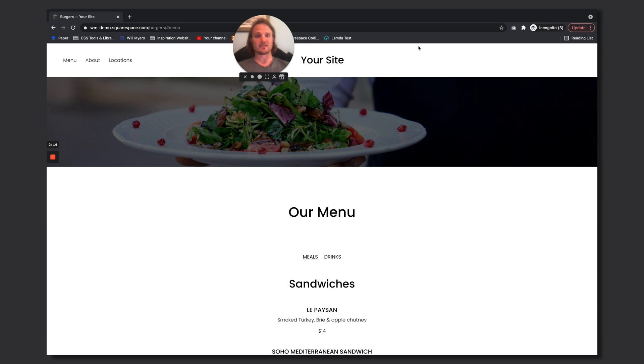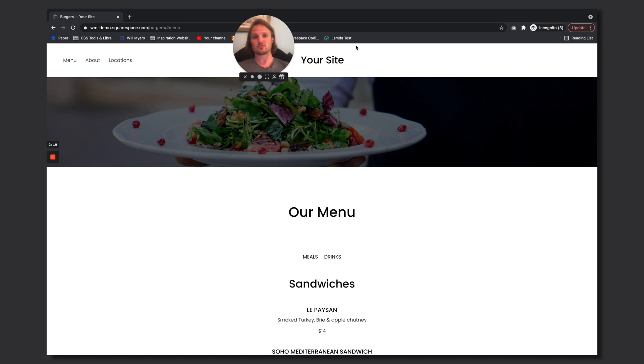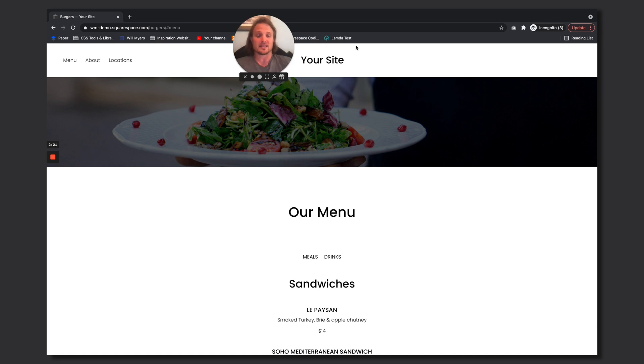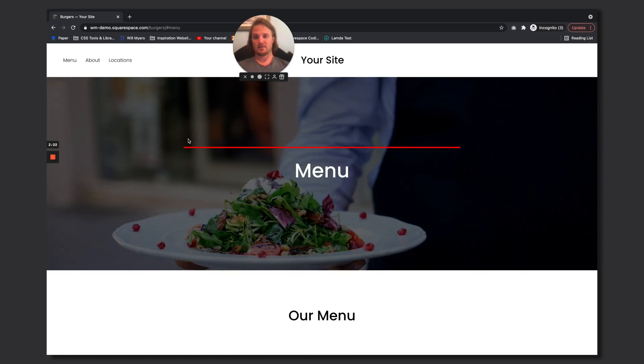So that's what these anchor links do: they bring you down to the top of whatever element it is. For us it's that div with an id of menu. So what we want to do is move this element up to maybe about here.